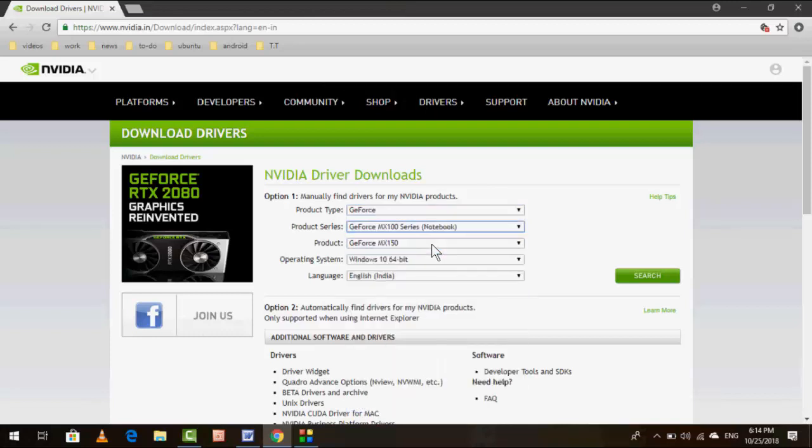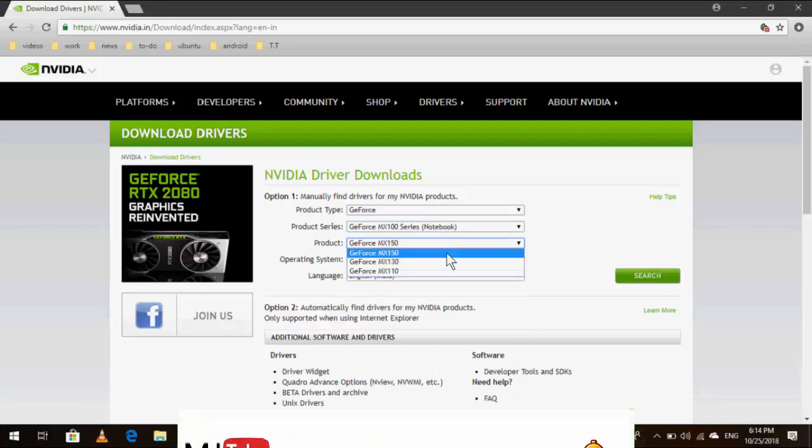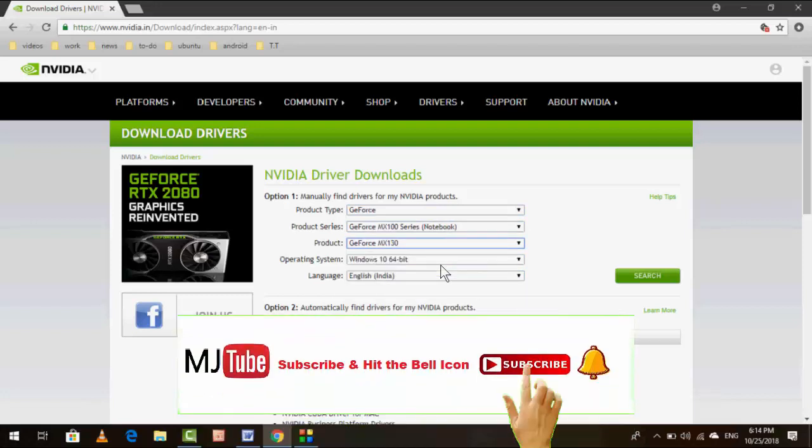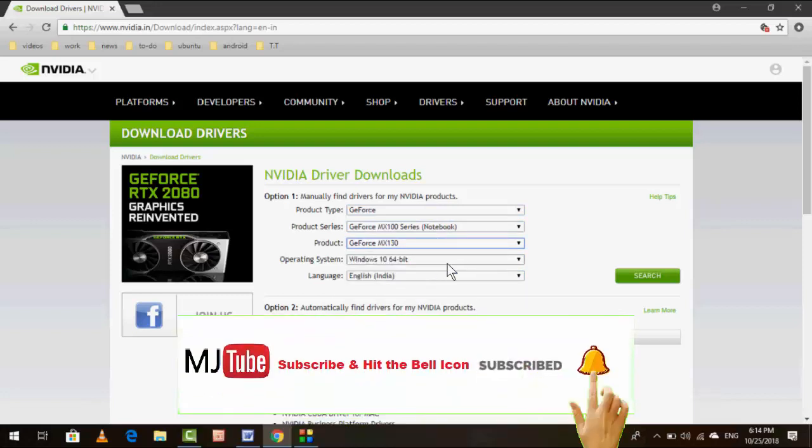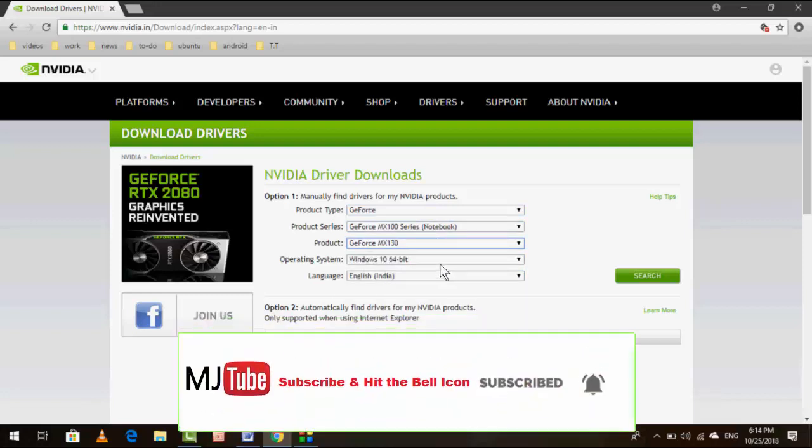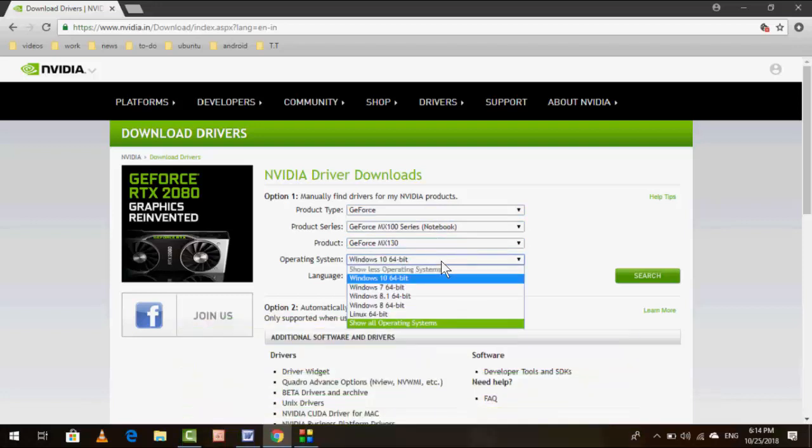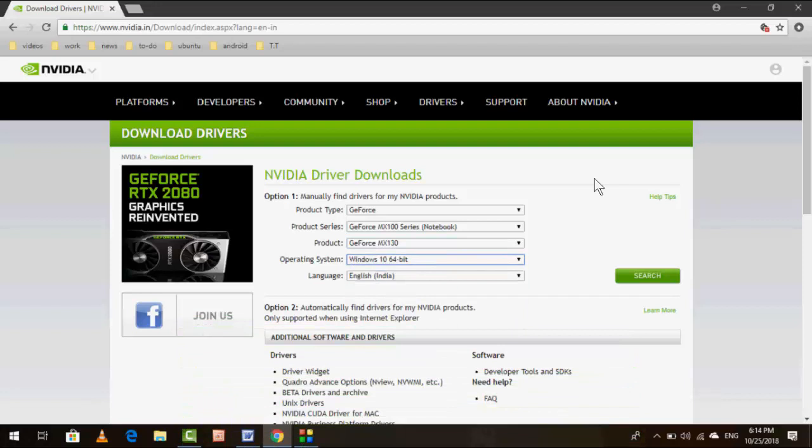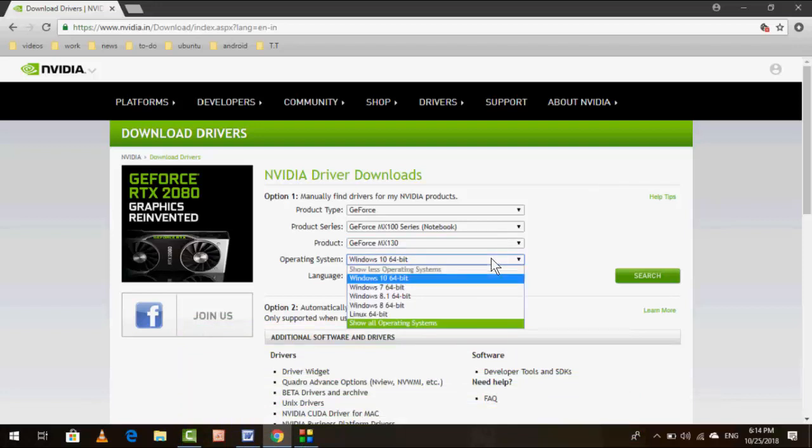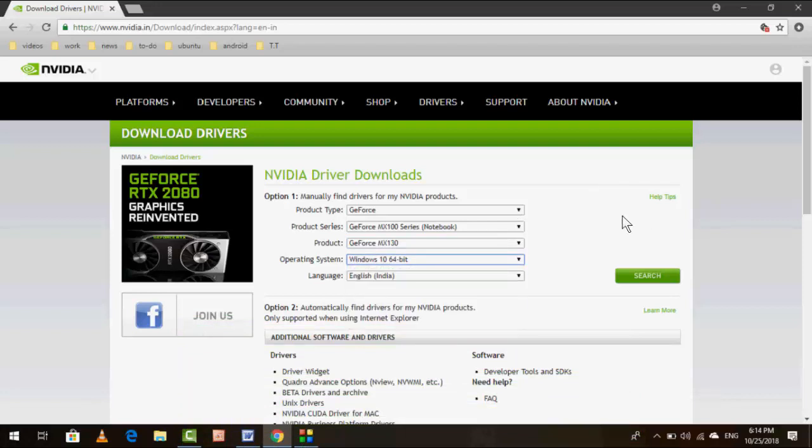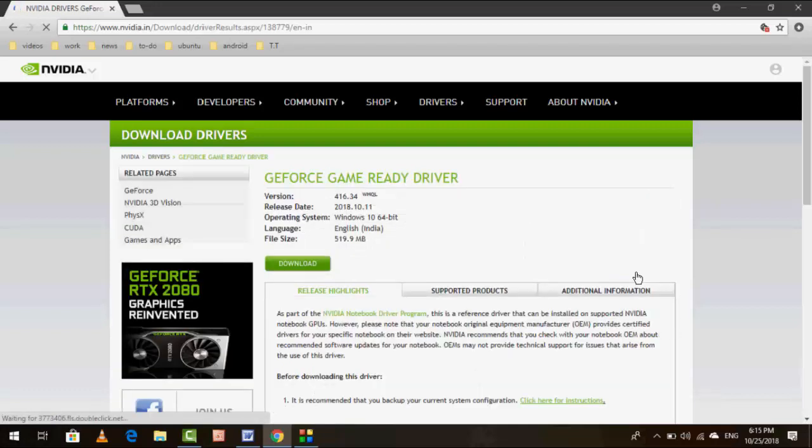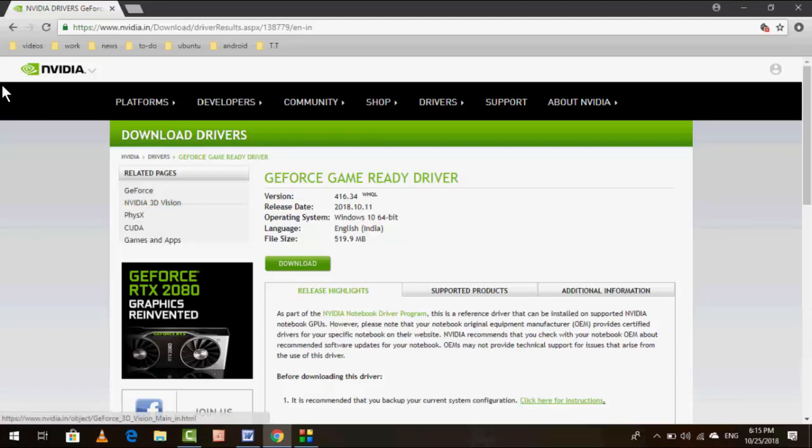Just select your product type, your product series, and your operating system. After this, search it, click on Search, and it will show the latest and suitable driver for your graphic cards. Just download and install.